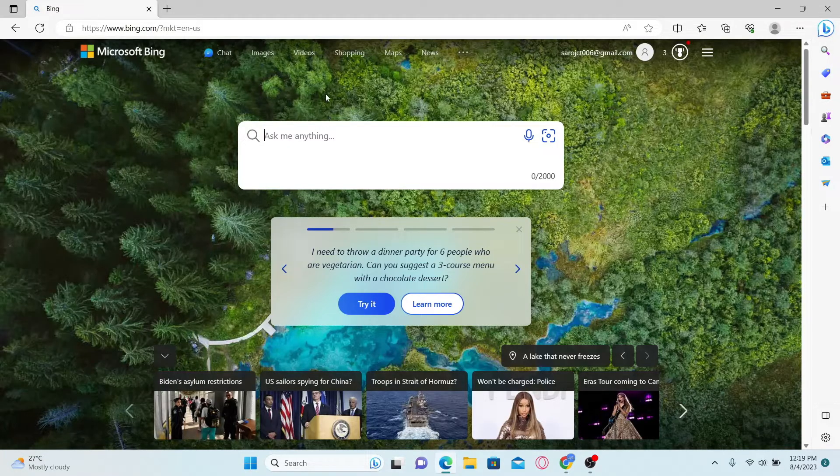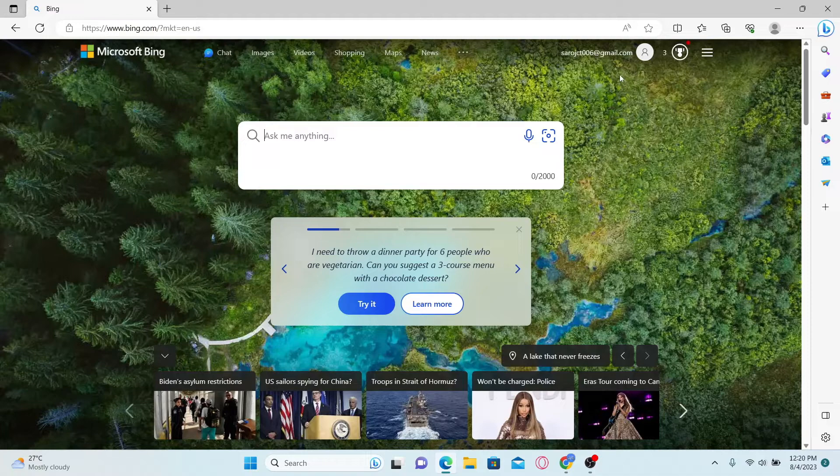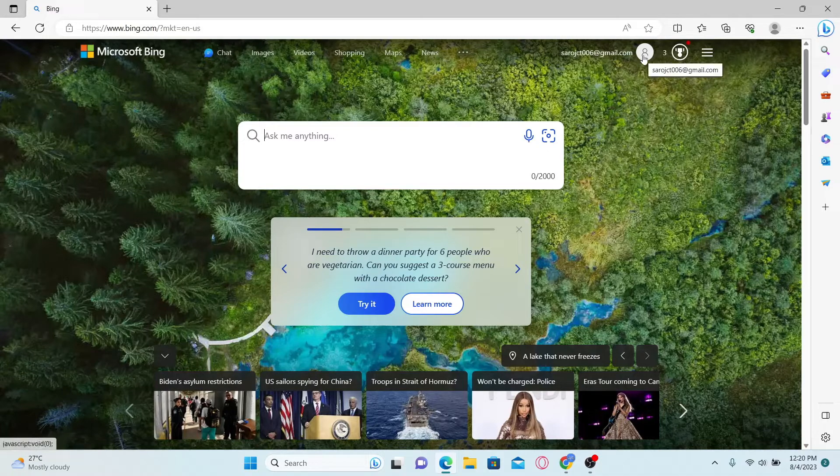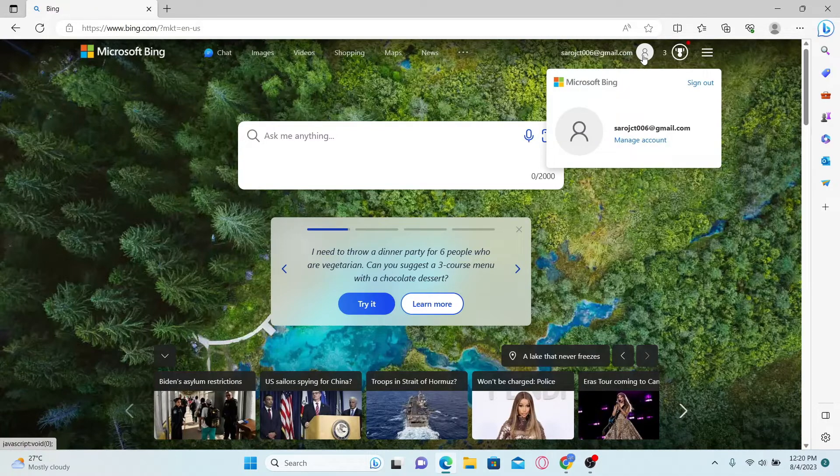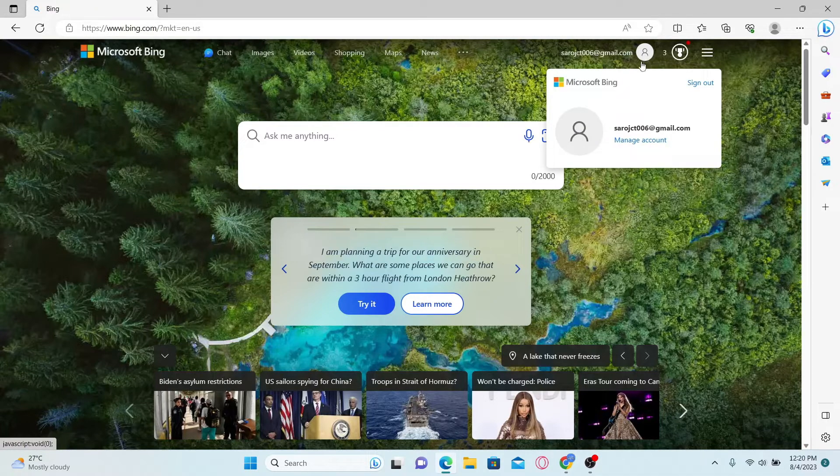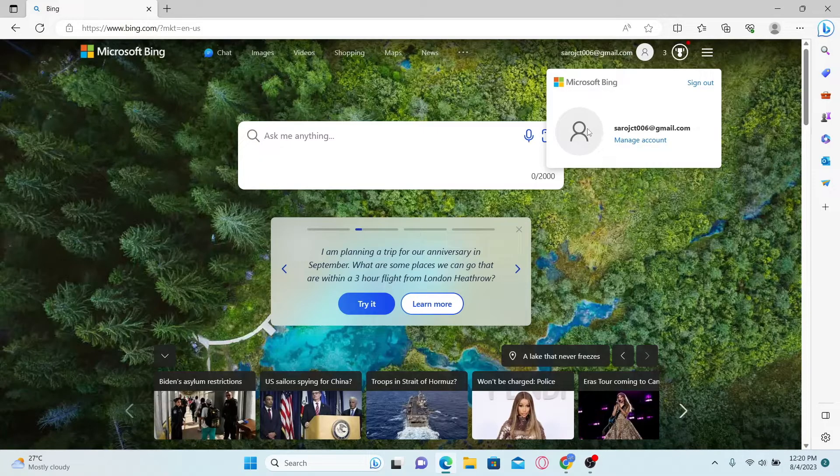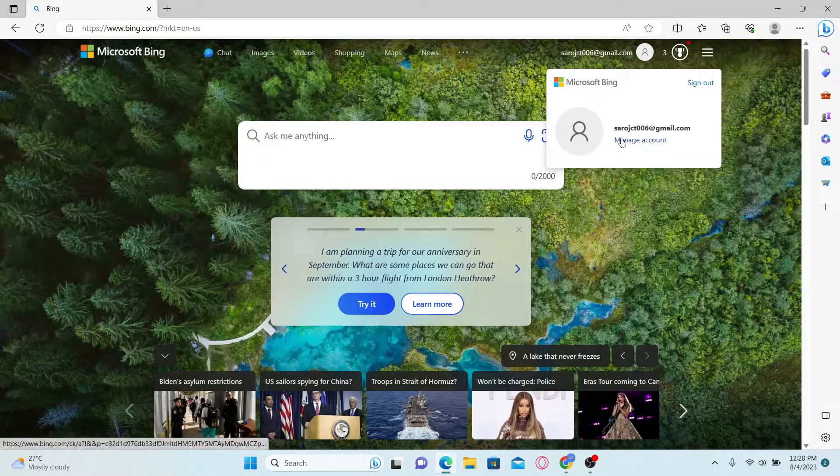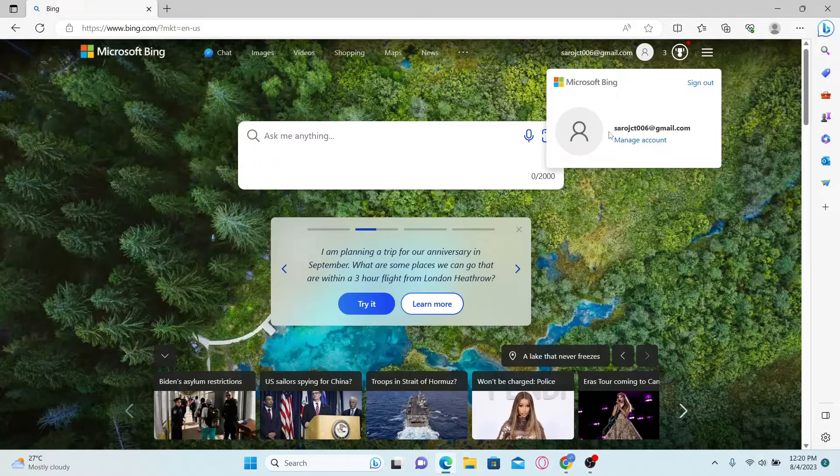Now, first of all, make sure that you are signed in to your account by clicking on the account icon at the top right corner. If you haven't signed in already, you can click on the sign in button and proceed with signing into your Microsoft account using your email address and your password.